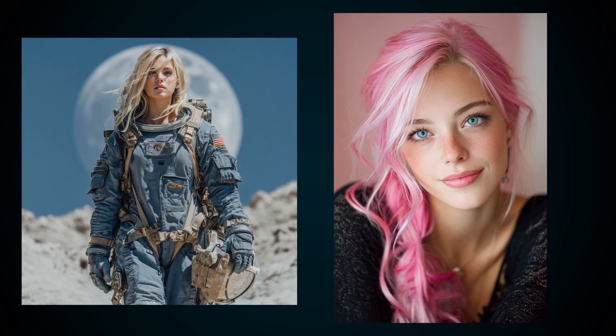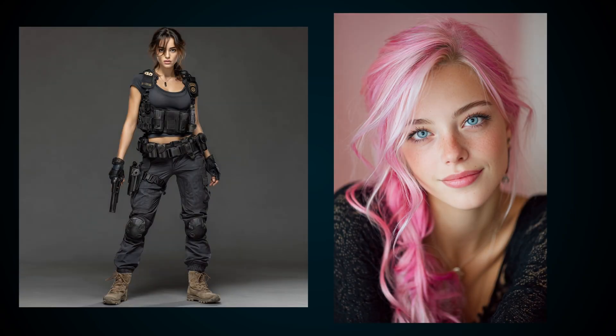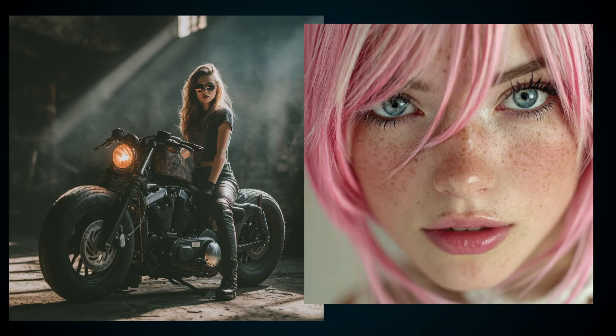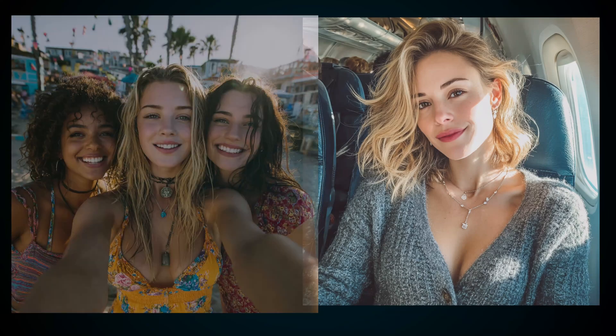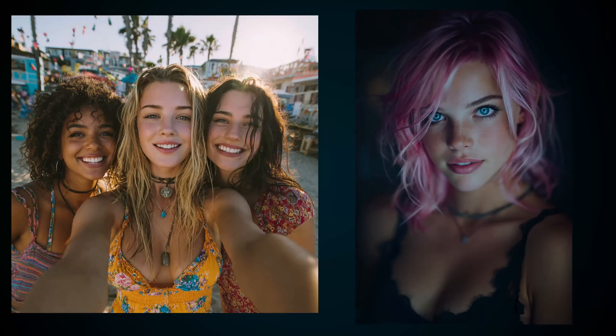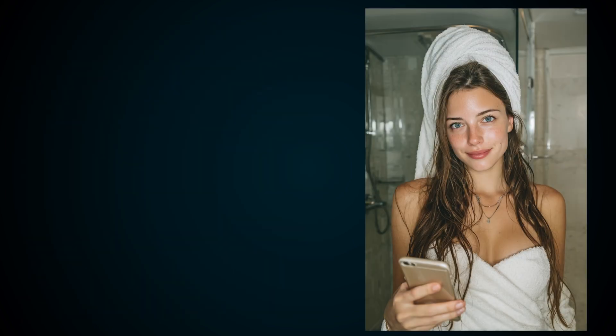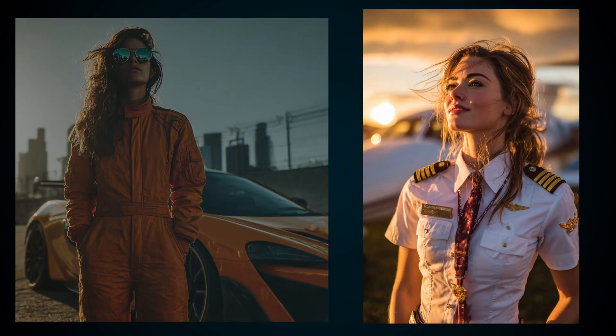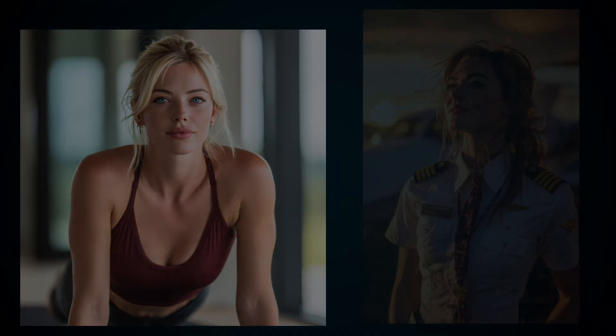With AI tools like MidJourney, you can create jaw-dropping, totally realistic images in just minutes. Seriously, the pictures you're seeing right now? 100% AI made with MidJourney. No camera, no Photoshop, just pure AI magic. And today, I'm going to walk you through a quick MidJourney tutorial on how to drop your own character straight into an AI-generated scene. Sounds complicated? Don't worry. It's actually way easier than you think. Stick with me. You're going to love this.